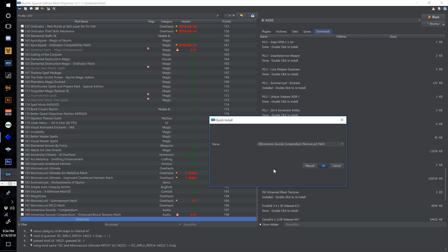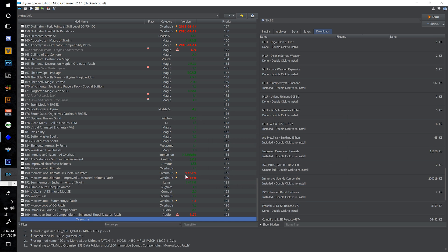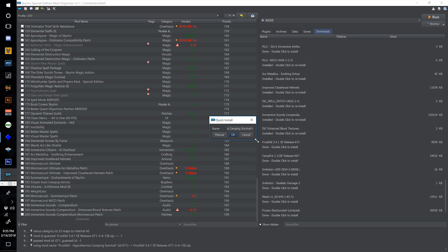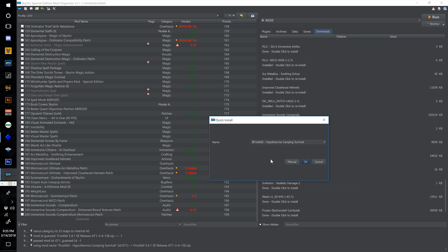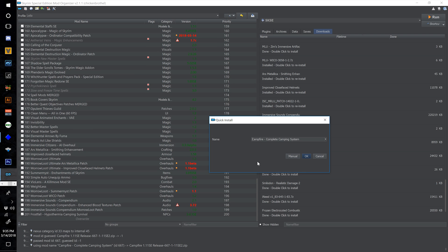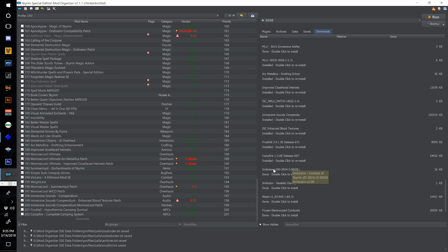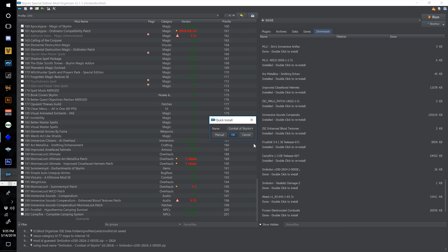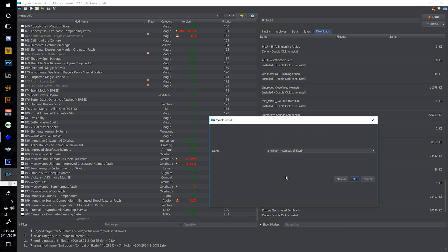Install Frostfall at 201, select OK. Install Campfire at 202 and select OK. Install Smilodon Combat of Skyrim at 203. This is actually the author of Wildcat's newer, more updated version that he believes is a better mod — I read about the two and decided on this one as the better of the two, but you might want to go read about both.